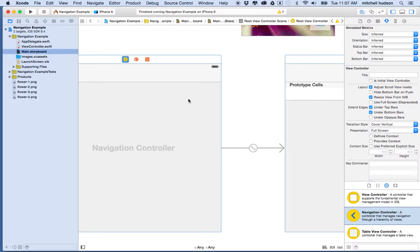The navigation controller keeps track of a stack of view controllers. Every time you go to another view, it adds it to the top of the stack. By keeping the stack, it can understand how to go backwards. When you want to go back, you can remove the last view controller from the stack and go to the previous one. The root view controller is the last one at the bottom of the stack, so you can never go past that one.